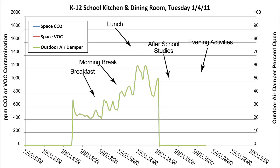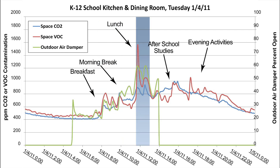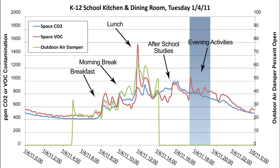The area again goes into occupied mode at 5 a.m. on Tuesday, and there are increases in VOCs and CO2 during breakfast, morning break, lunch, and after-school studies. There's a small spike in VOCs at about 5:45 due to peewee wrestling practice in a performance area just across the hall from 6 to 8 p.m. The dining room is used as a rest area for parents and as a place for the wrestlers to store their gym bags during practice, which accounts for the increase in VOCs at that time.